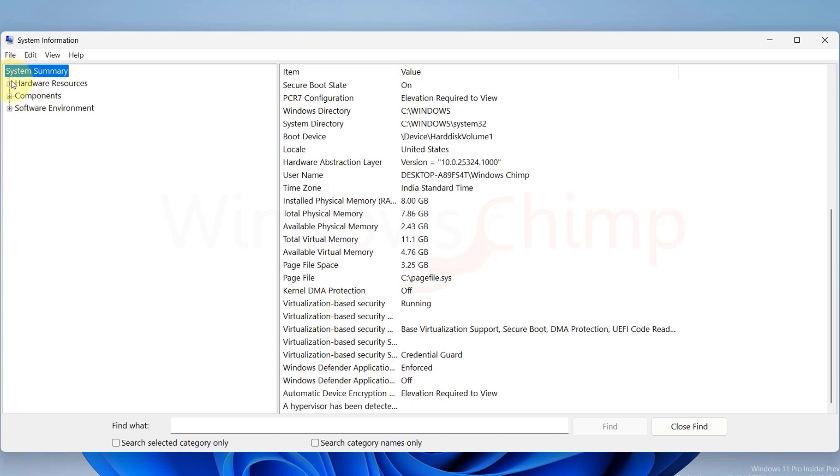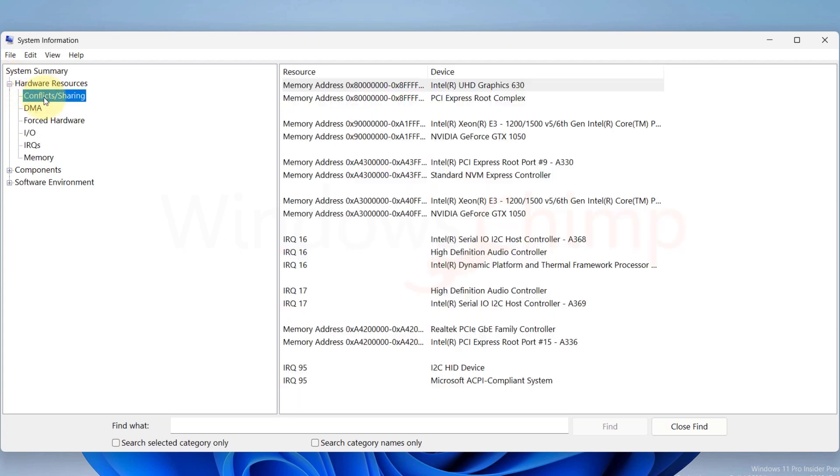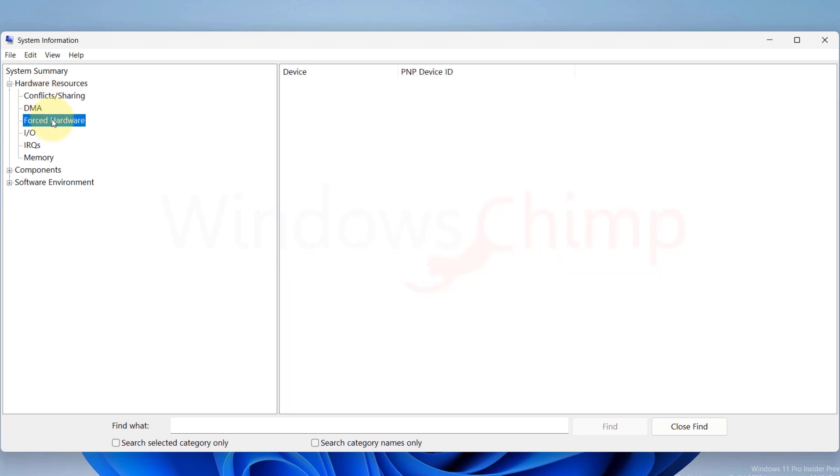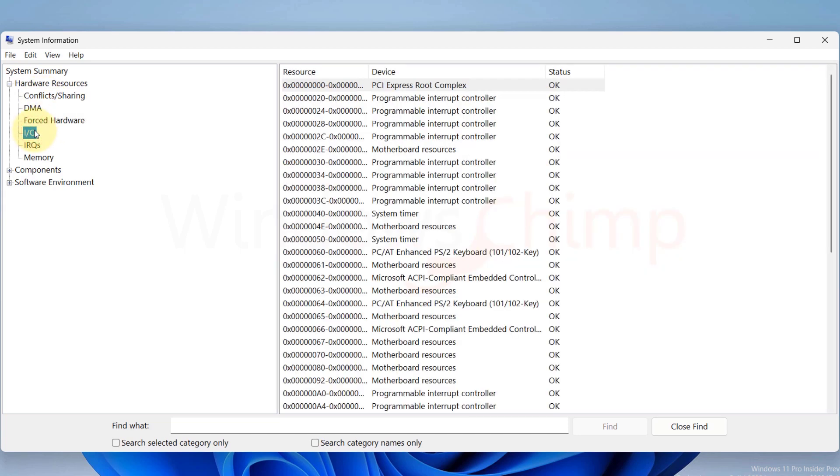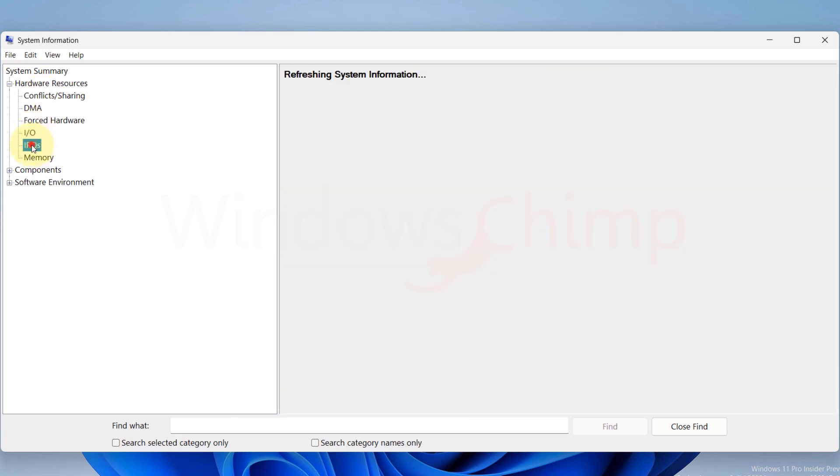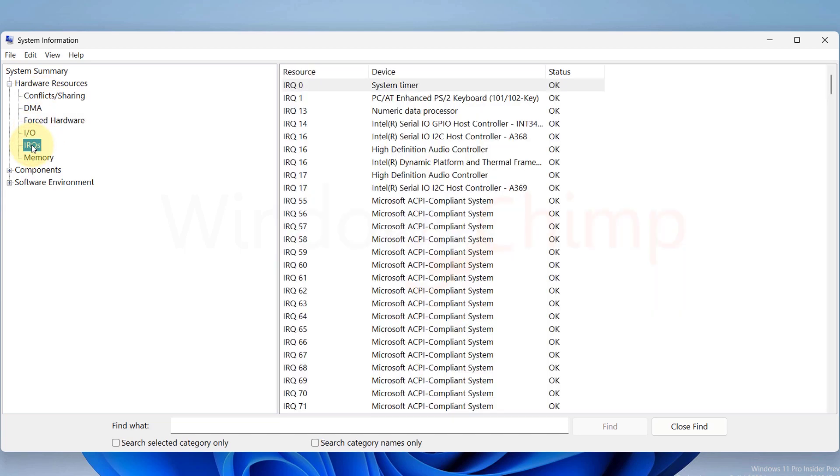If you expand Hardware Resources, you will see various details like Conflicts and Sharing, Forced Hardware, Input-Output, Interrupt Requests, and Memory.